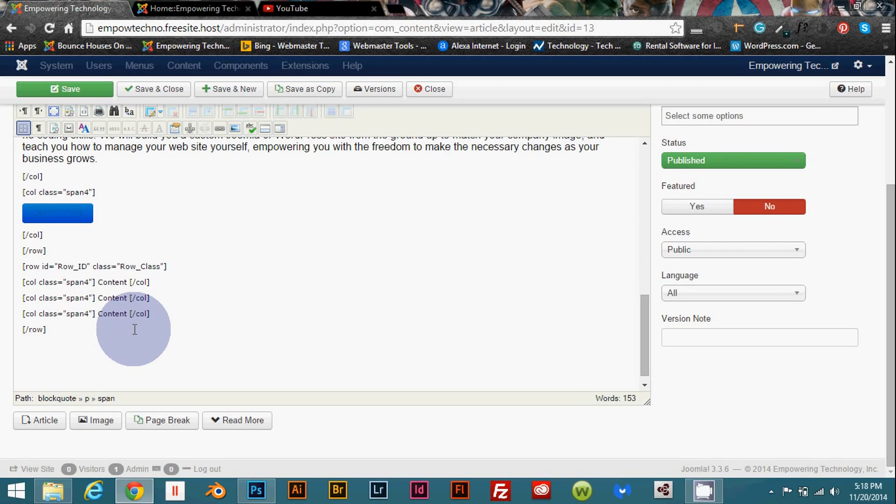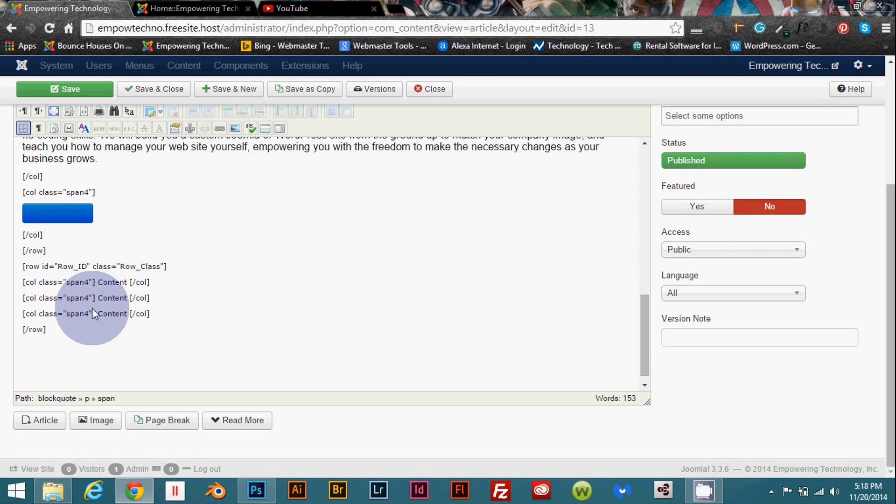Now keep in mind that when you're using the column feature you can span a total area of 12. So as you see I have three spanned fours here totaling 12 right.